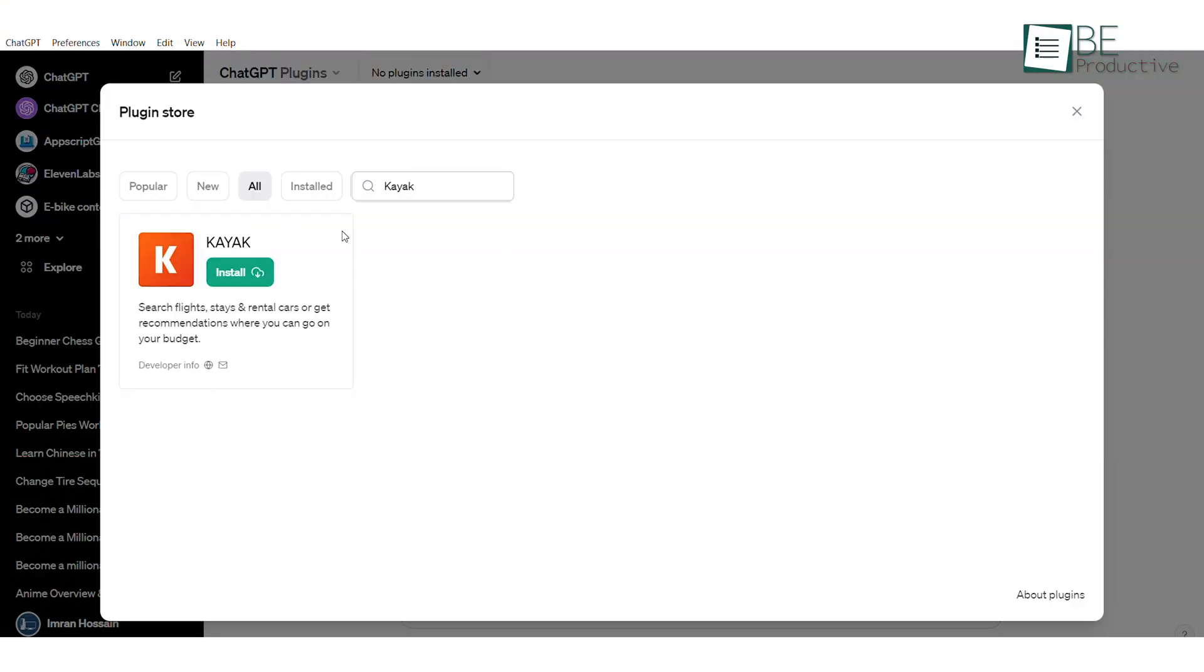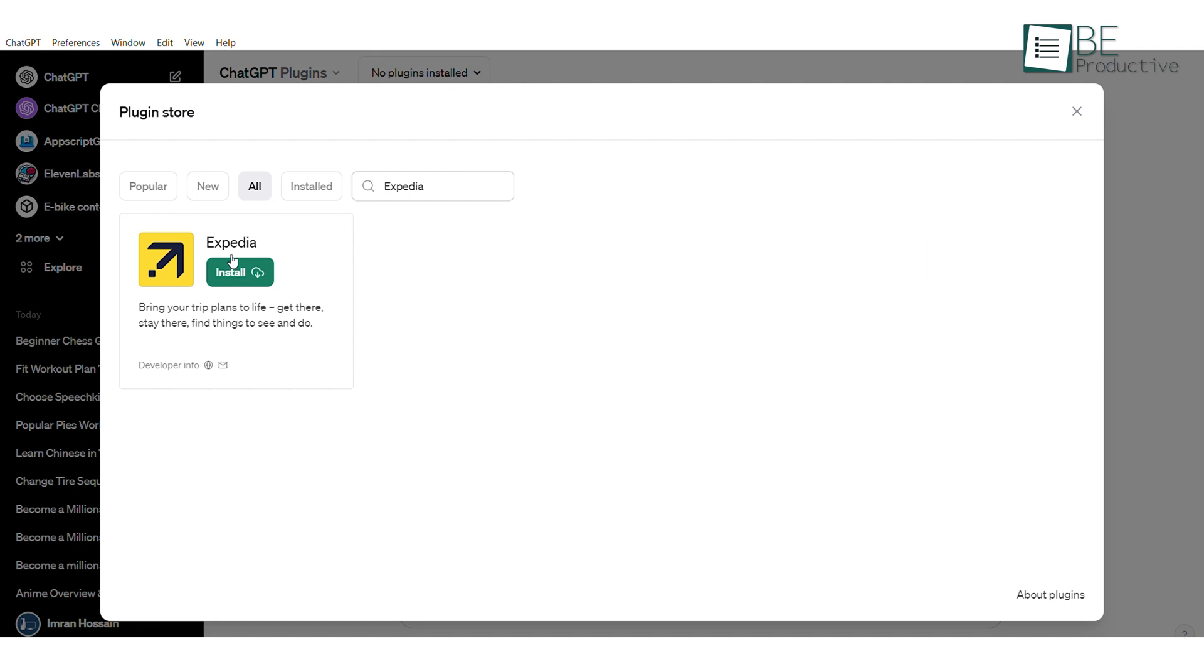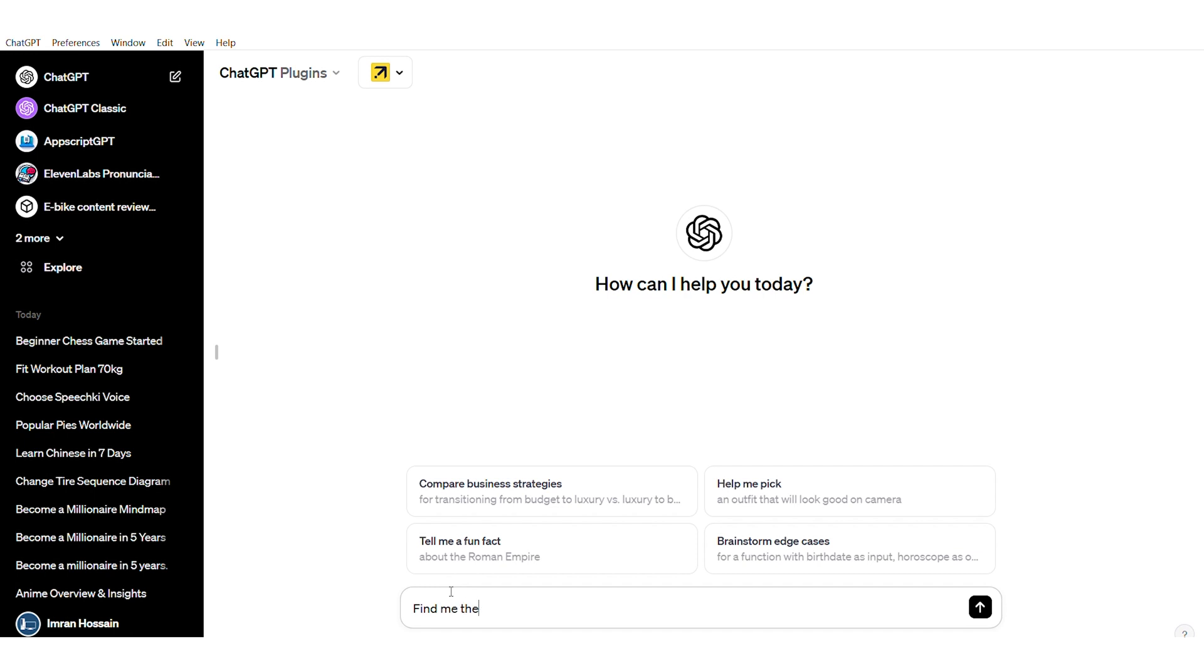Last but not least on our list are travel booking plugins called Kayak and Expedia. By simply installing this plugin, you can find deals of your preference effortlessly. Let's try installing the Expedia plugin. Once installed, you can ask it to find your best hotel deal in a certain city by providing the destination, travel dates, number of people staying,